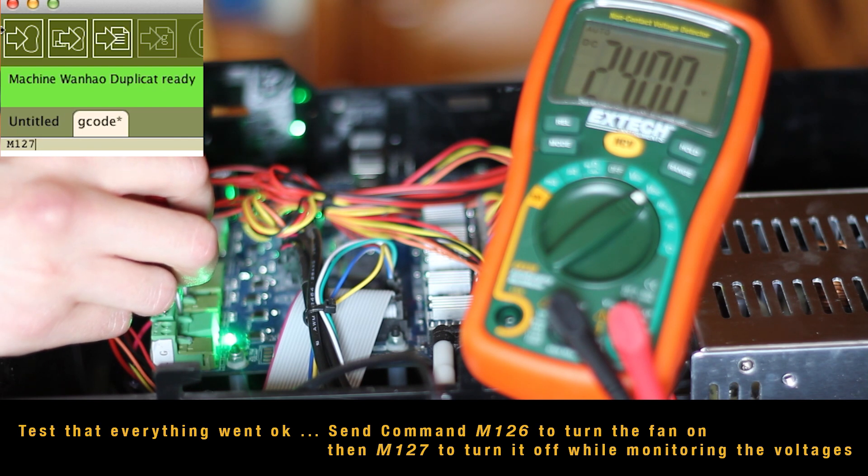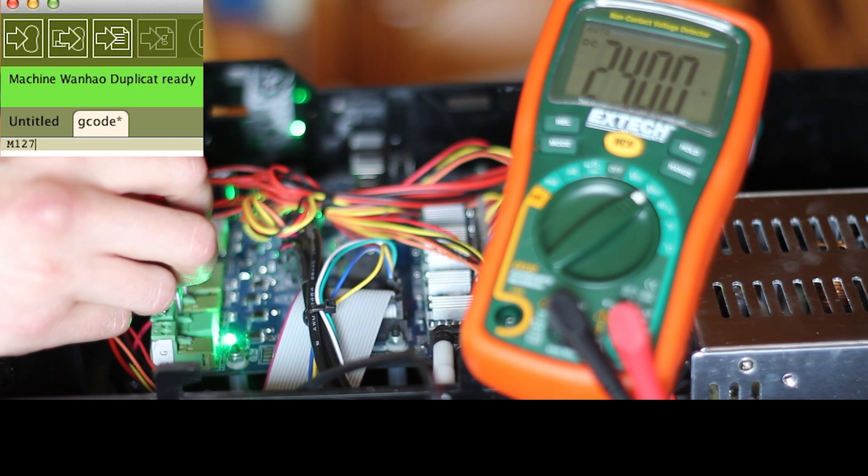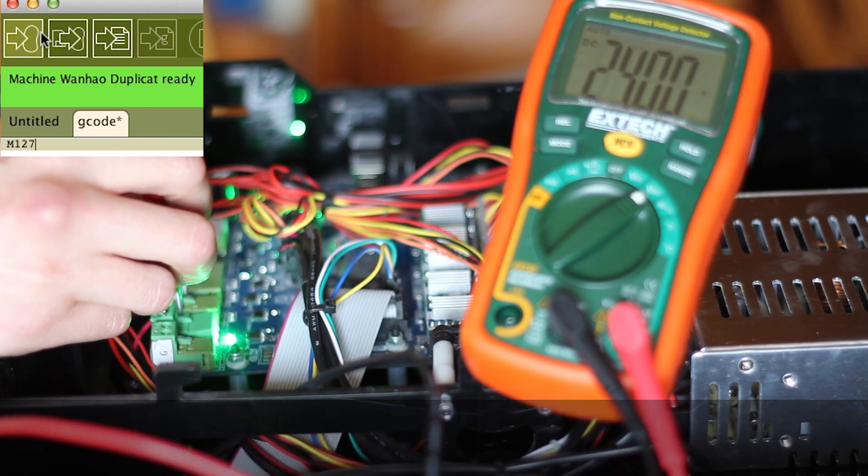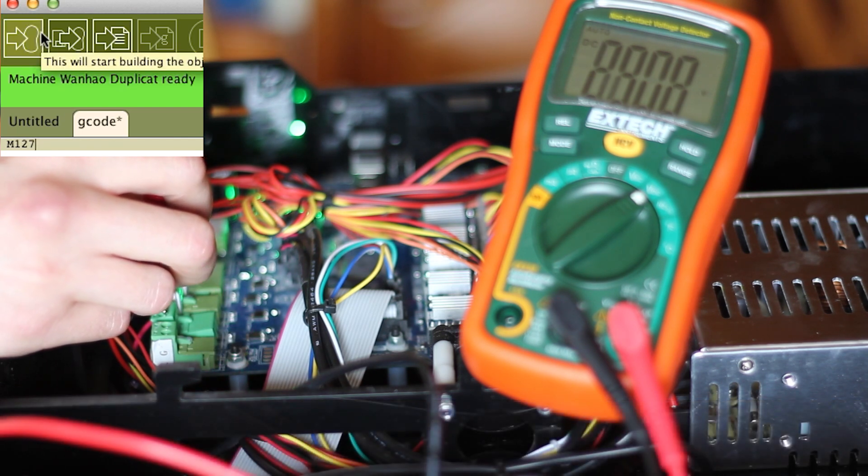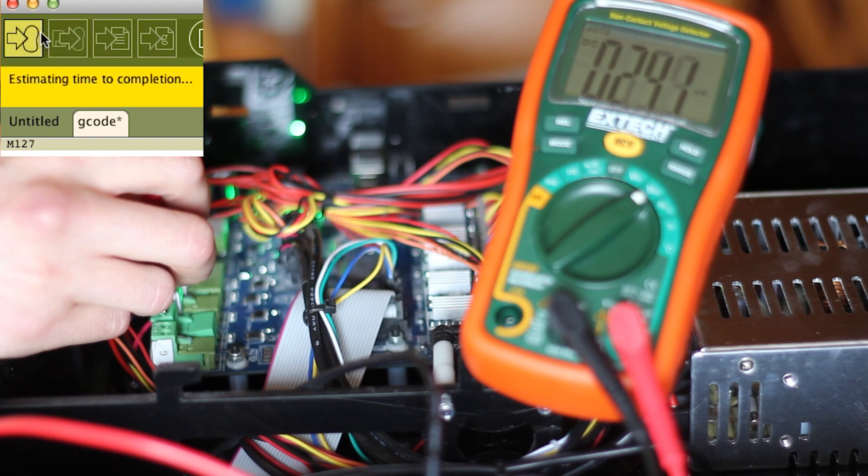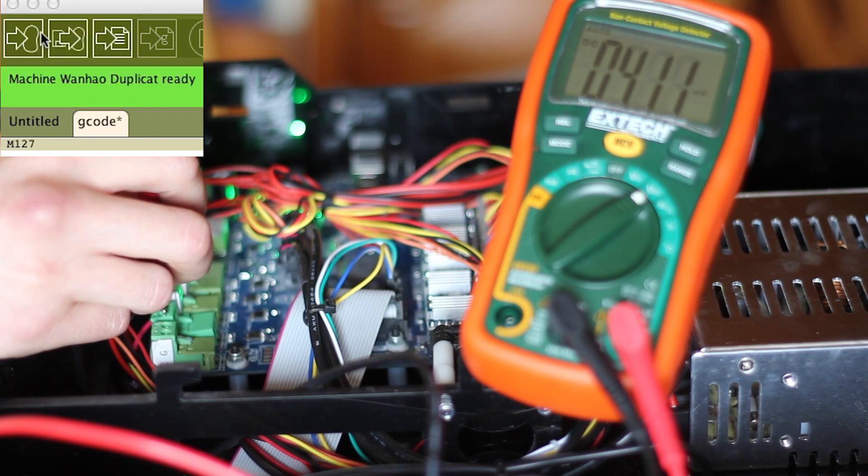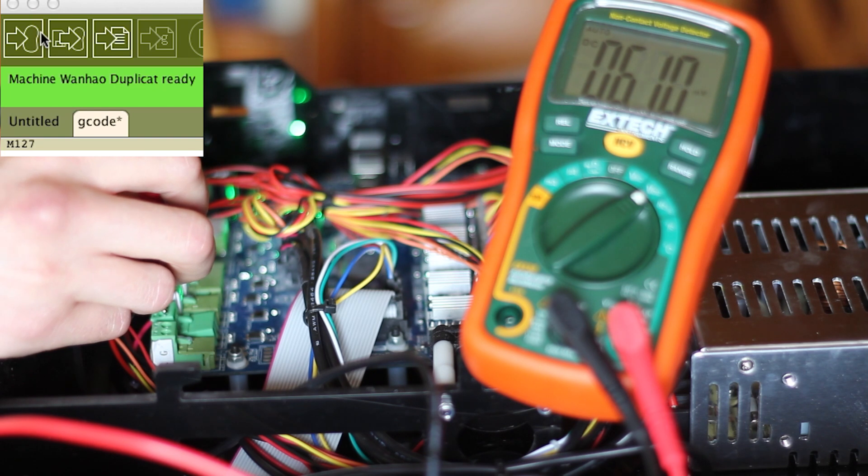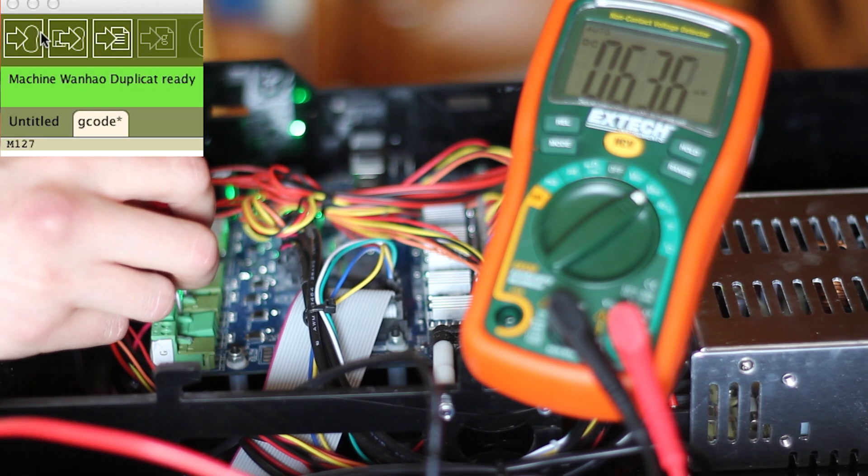Now I'm just sending the M127 stop command. And you see the voltage drops down to whatever millivolts. I think that's just noise hopefully.